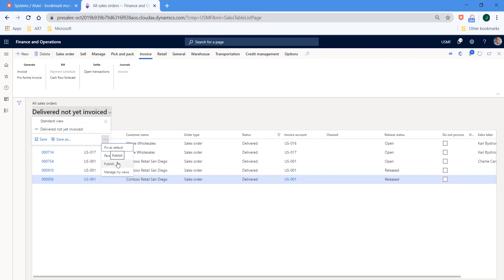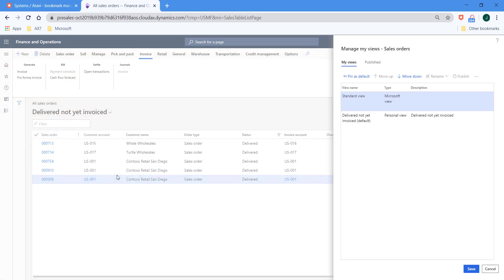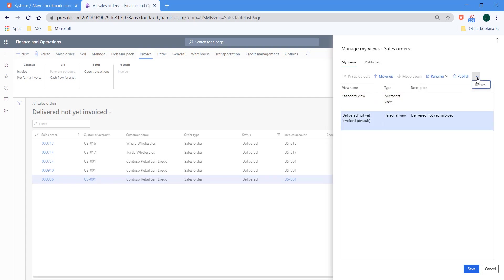Now, sometimes as I have done, you create views that maybe are no longer useful. So what you may want to do is to drop into manage my views. Then across here, you've got the ability to rename or to select the view that is no longer of use. Hit the three dots, click remove, and your view will be removed.